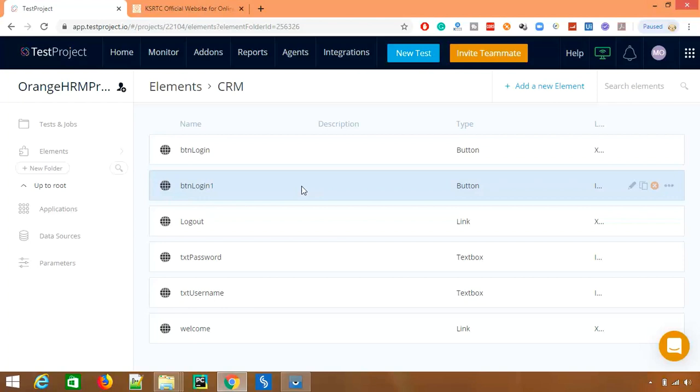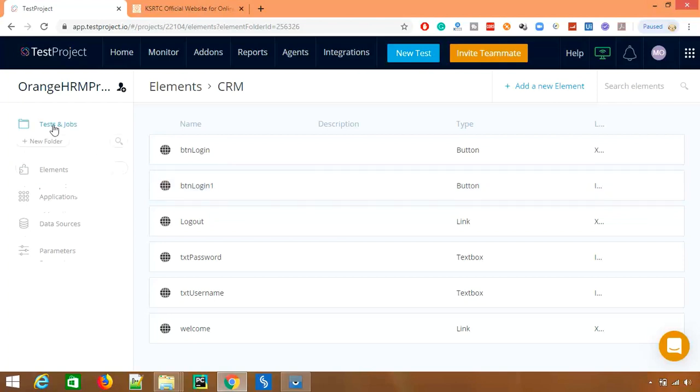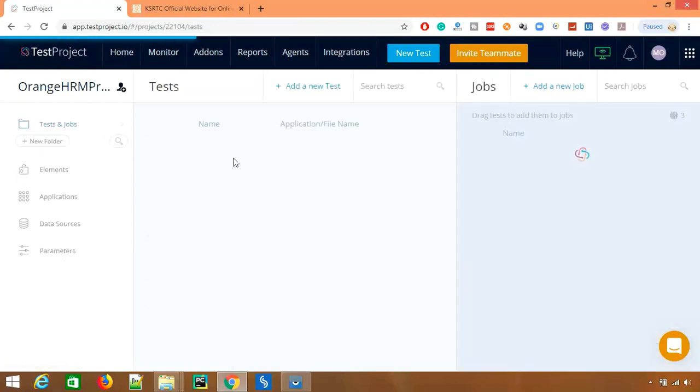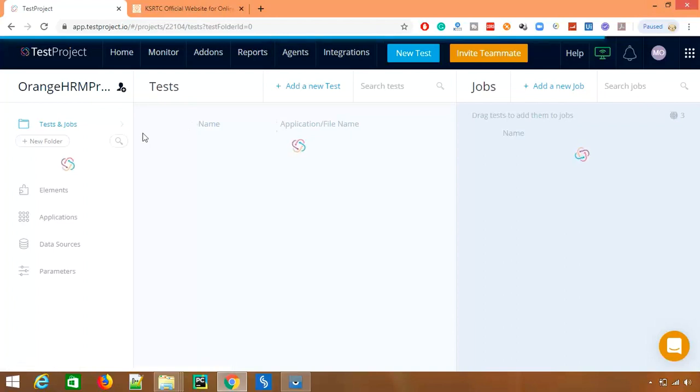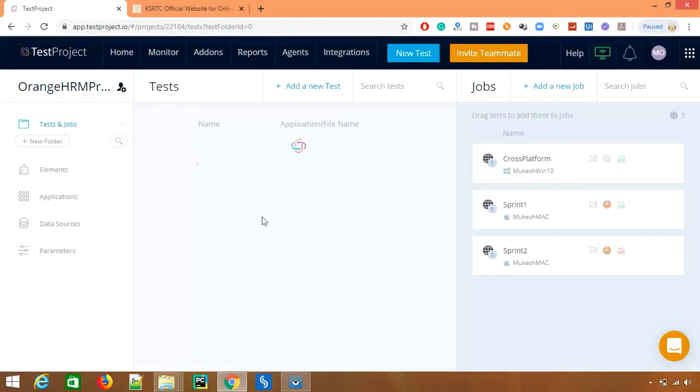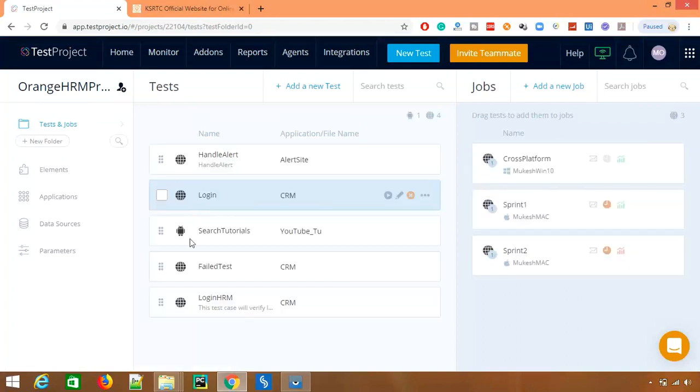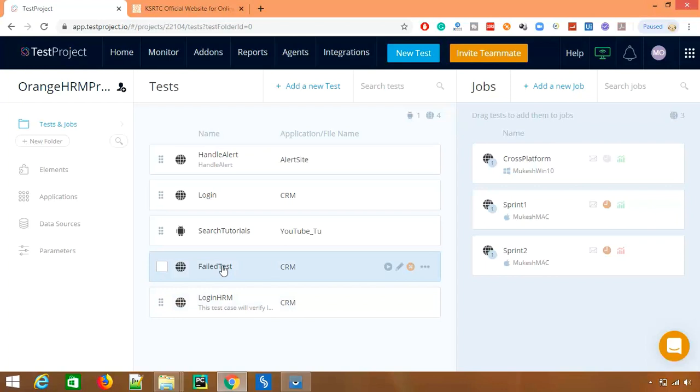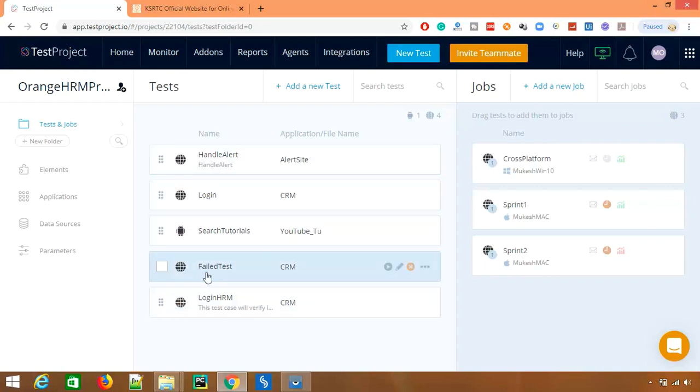So test object repository will help you to remove, or I will say reduce your maintenance, because if you don't use object repository, the moment one locator is changing, you have to make all the changes. So if you go back to the number of test cases we have, let's say I have five test cases, four test cases, one, two, three, four.